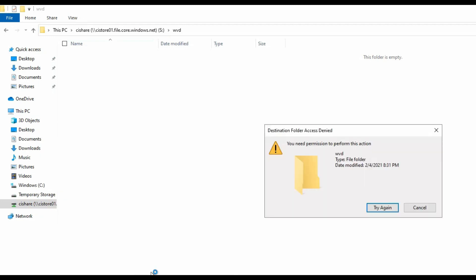This integrates with Active Directory authentication credentials and maps the drive successfully. However, we have set NTFS permissions for this user to not have access to the WVD directory. Therefore we are getting an access denied as expected, showing that the permissions are working correctly.